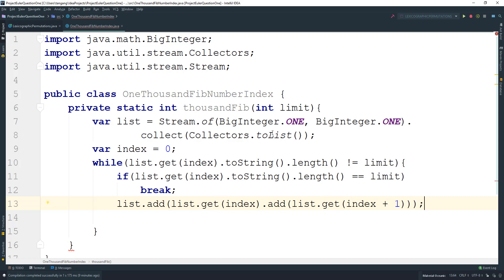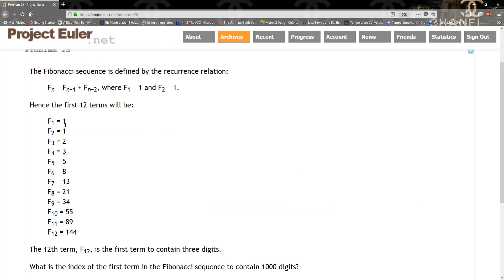What we're doing is taking the first number, which is at index zero (BigInteger.ONE), and adding it to BigInteger.ONE to get BigInteger 2. So this will follow the sequence: one, one, two. Then once we're at two, the next one we just add one plus two to get three.